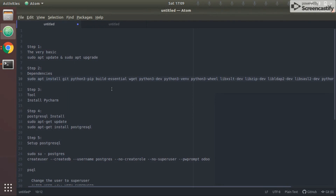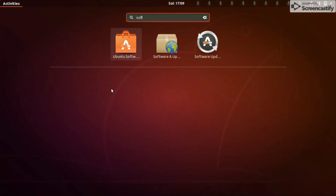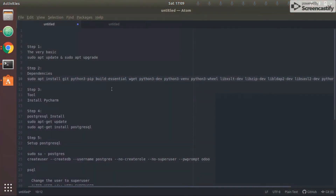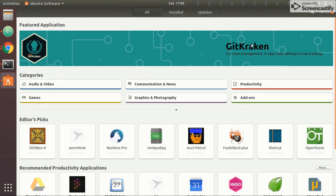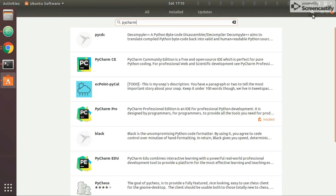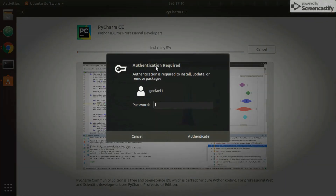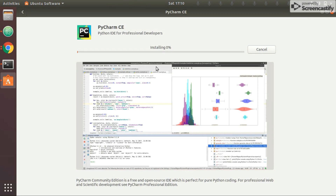The third step is installing PyCharm. Let's go to the Software Center. There are multiple ways to install it — you can download and unzip it from their website, or search for it in the Software Center. Search for 'pycharm'. Here you can see all the editions. I have PyCharm Pro installed, but for the tutorial I'll install PyCharm Community Edition as well. Authenticate to proceed.